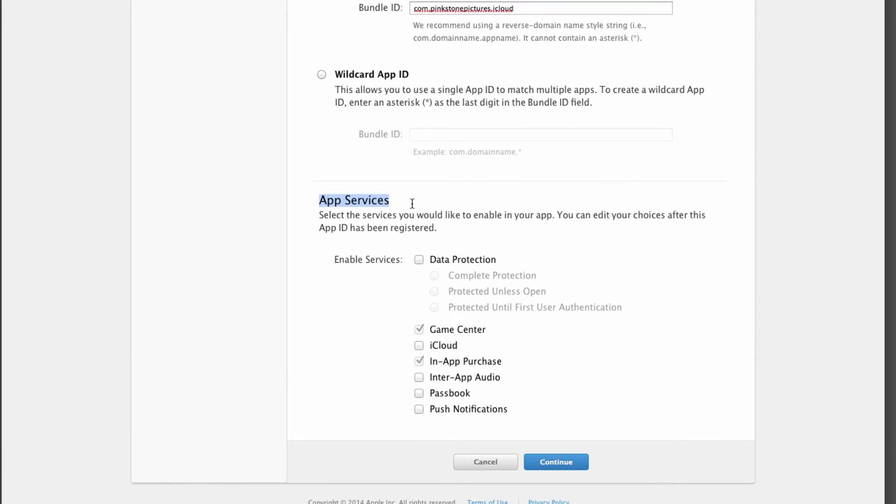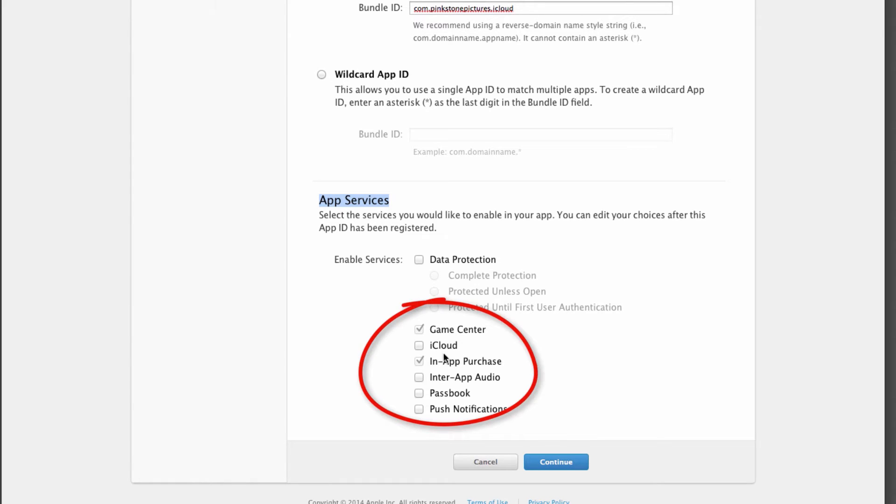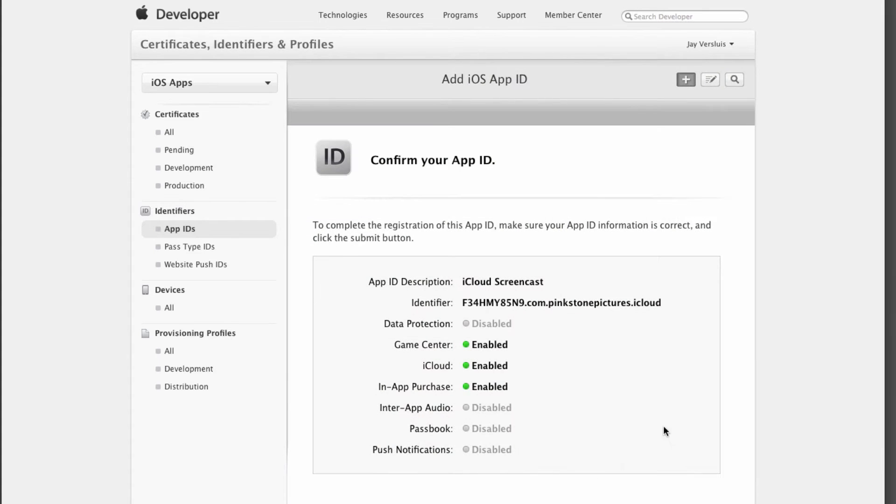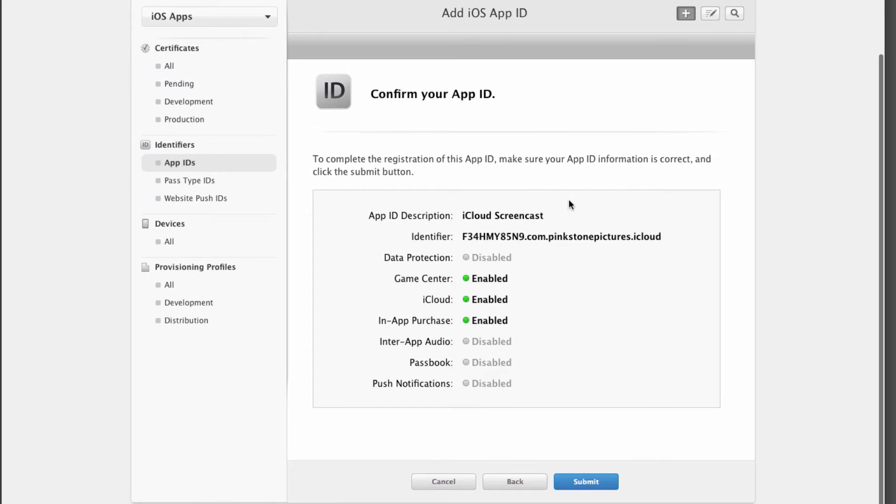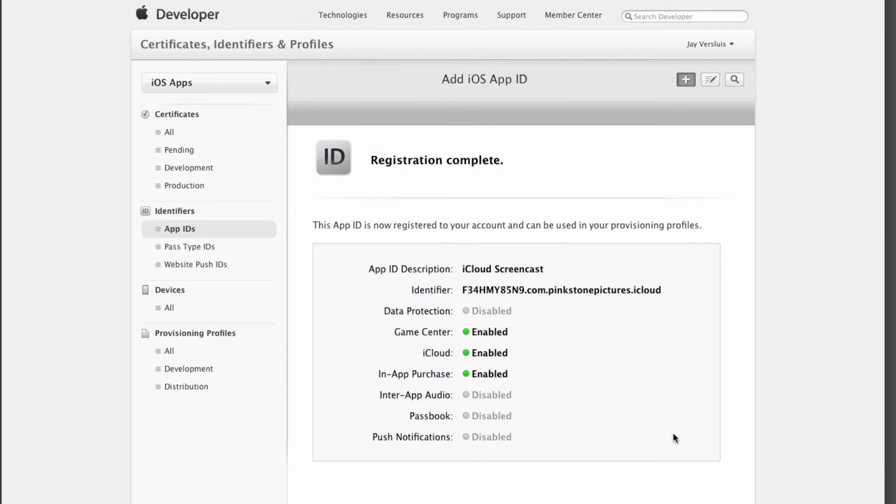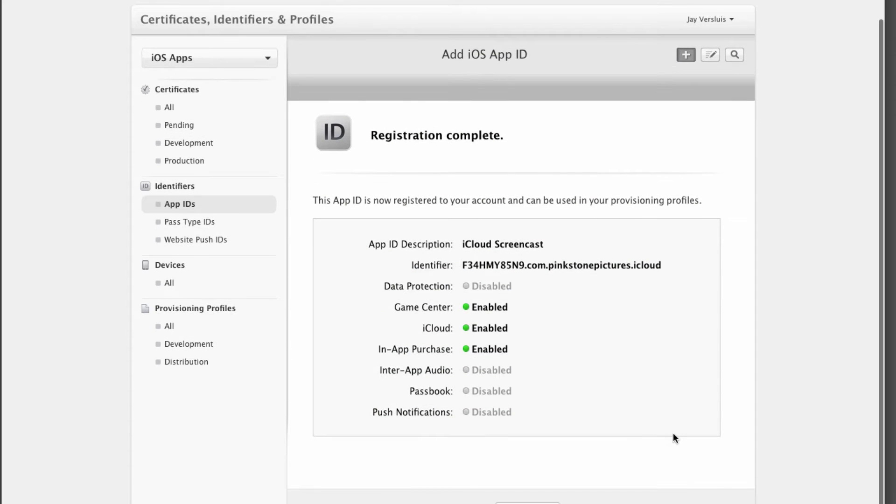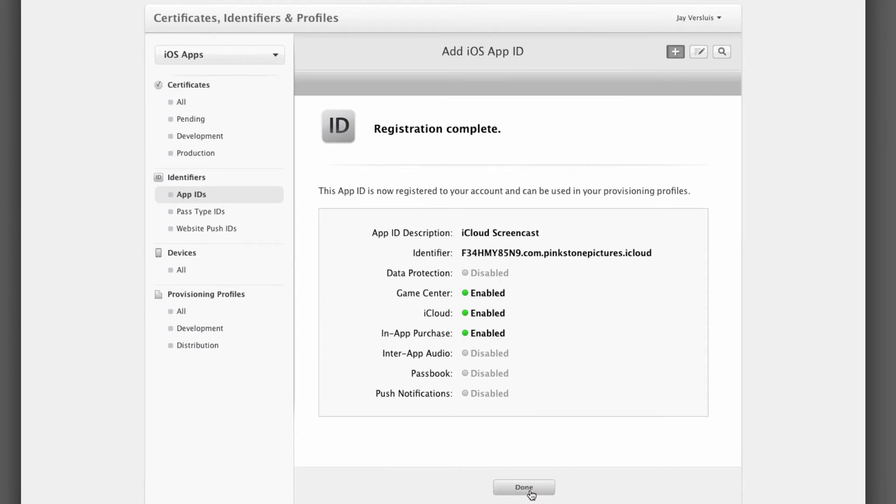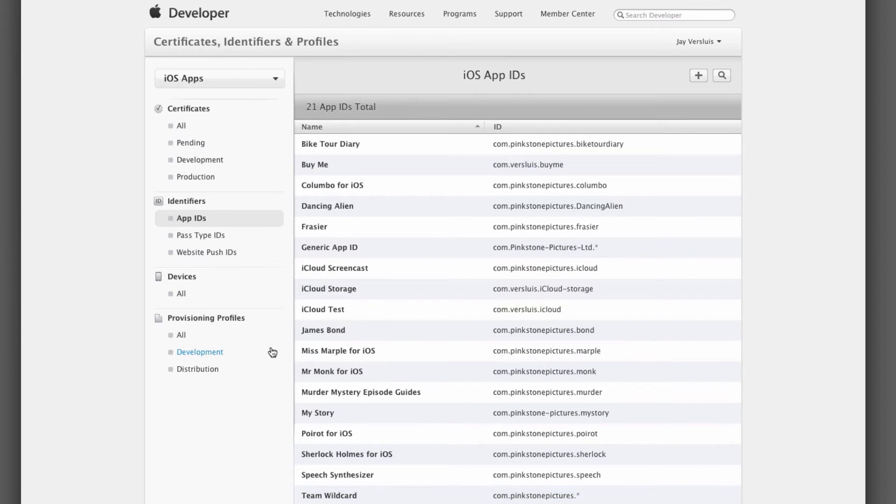On the bottom here under App Services, this is where we add the capabilities that we want this App ID to have. Game Center and in-app purchase is always going to be pre-selected, but all the others are unticked. We want to use iCloud so we need to tick it obviously. Hit continue. Xcode will confirm your selections, iCloud is switched on. This is important because all this identifies your iCloud folder. Hit submit. And the App ID has been registered.